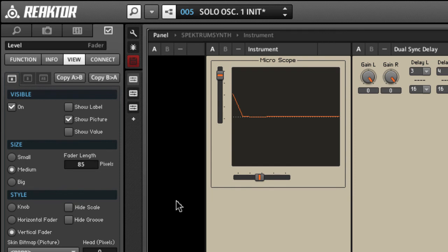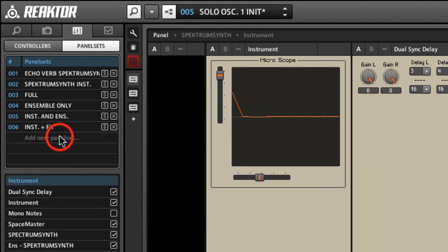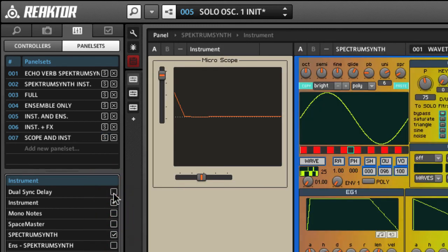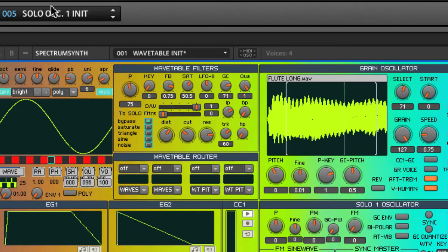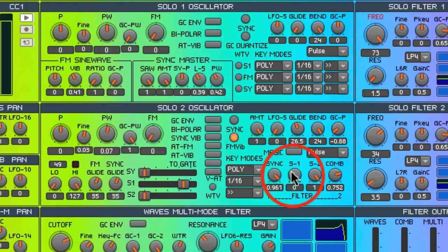I'm going to set up a panel set that only has the scope and the instrument on it. Click here, Add New Panel Set, and select the objects that belong in this panel set. Now I'm going to the Preset menu and I'm going to call up Initialization Patches, Solo Oscillator 1.